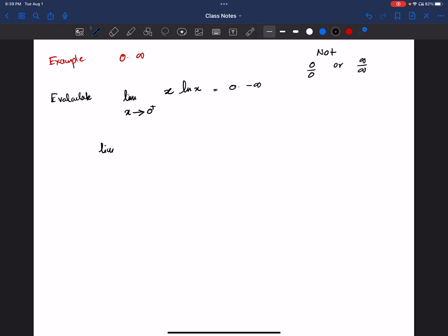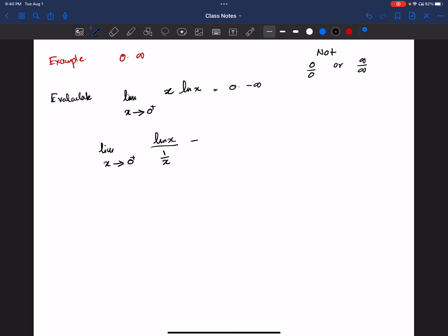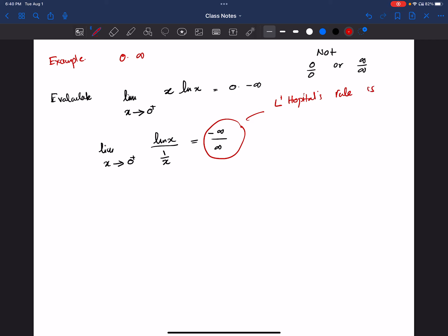So how do we convert that? We have limit x goes to 0 of natural log of x, and we can write x as 1 over (1/x). When x goes to 0, natural log of x goes to negative infinity and 1 over x goes to infinity. Now we have an infinity divided by infinity case, so L'Hôpital's rule is applicable.